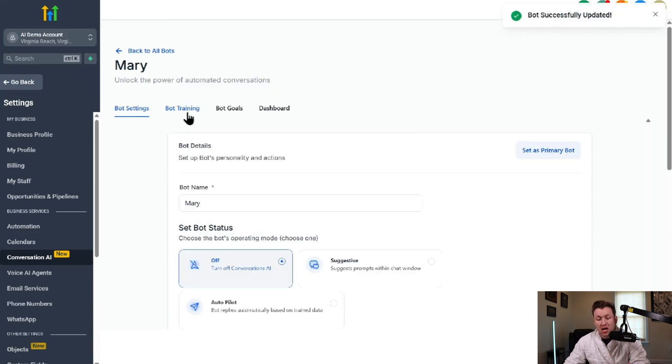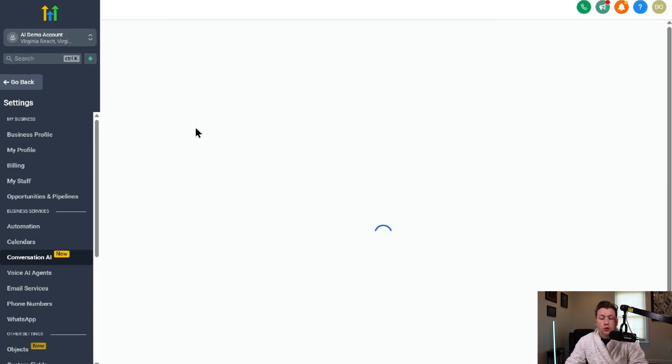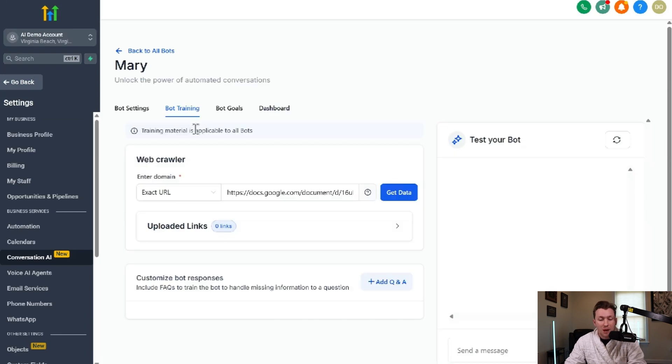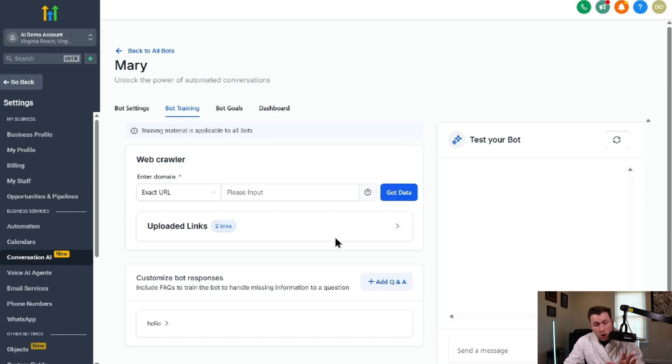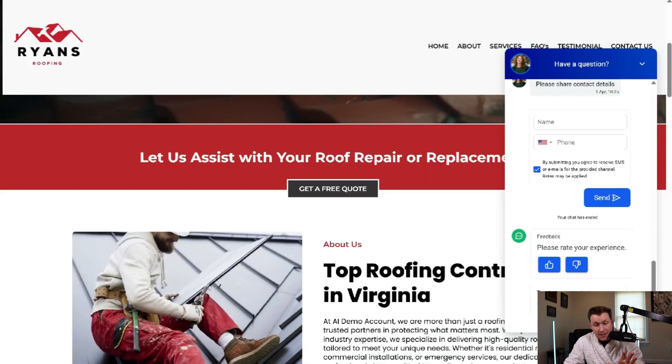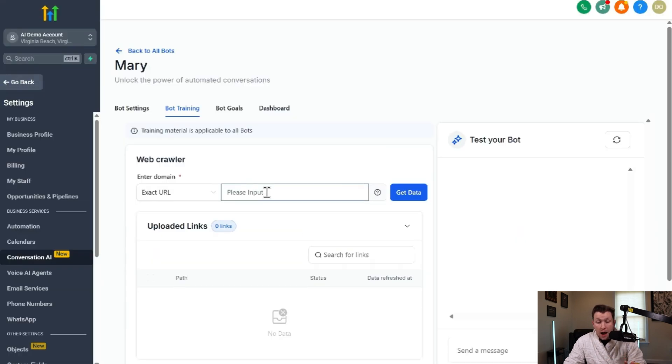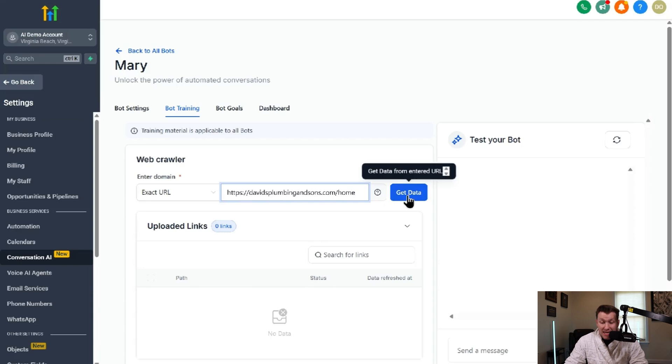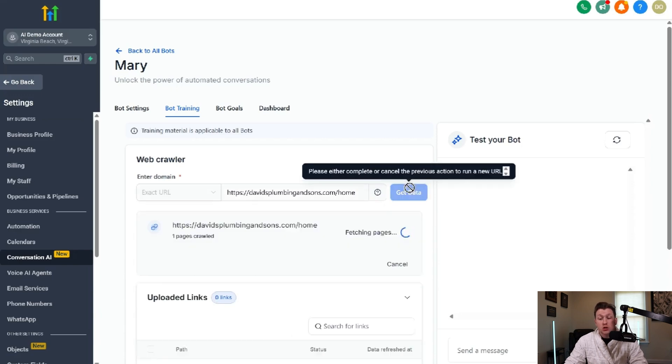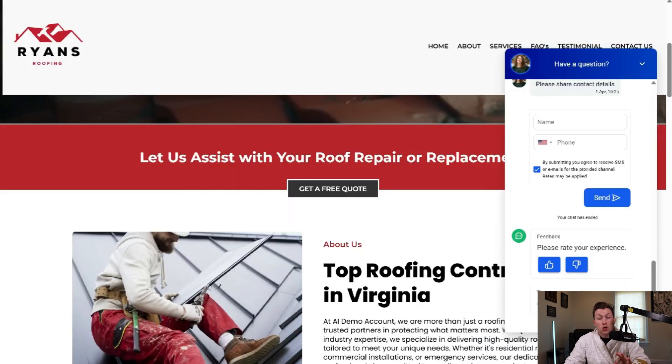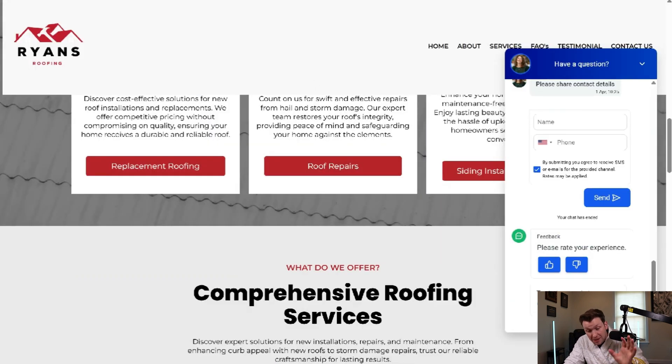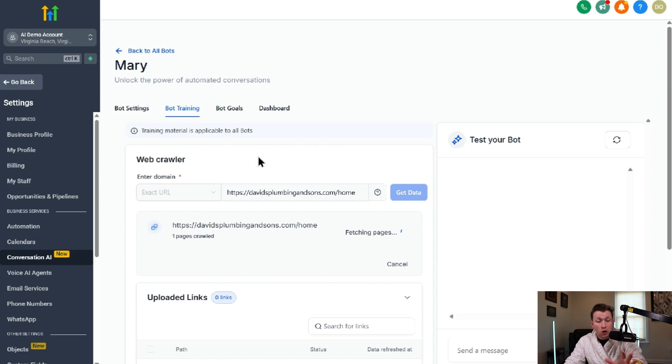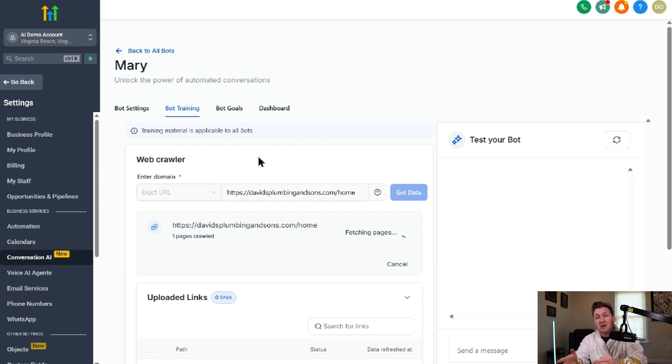So then we come into bot training. So this is where you want to put your website data. Say I was going to train it on this website. I would copy and paste this exact URL I have right here. I would come right in and I would click paste. And what this is going to do is this is going to go to this demo website, scrape the entire thing, get all of the data.